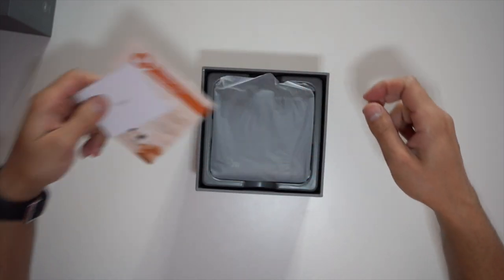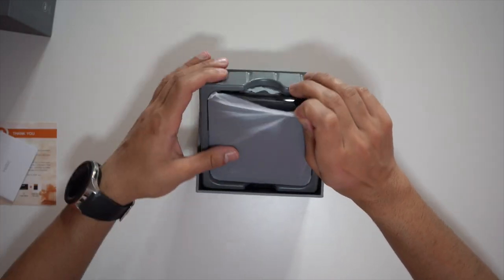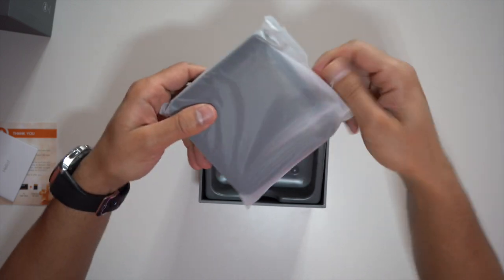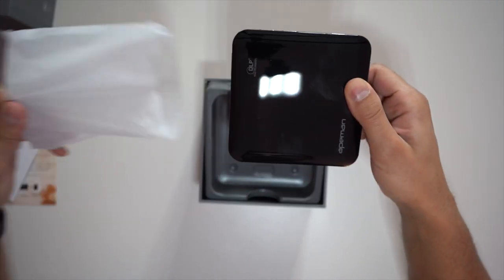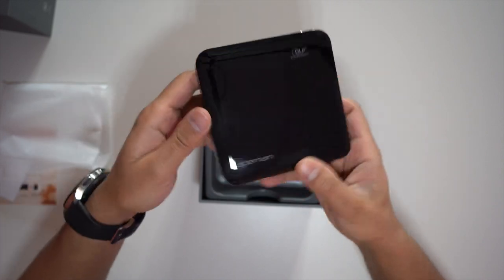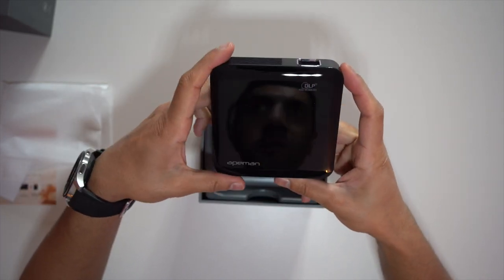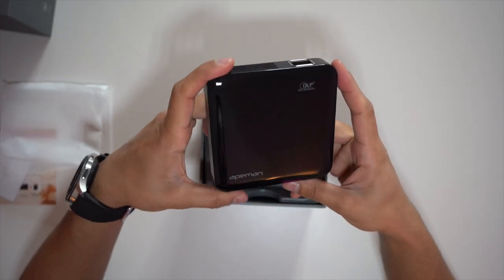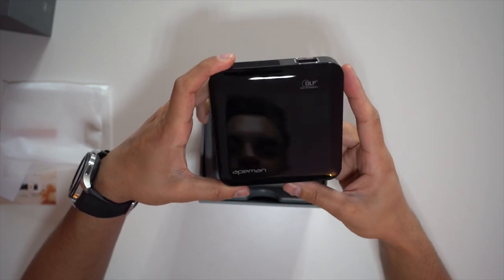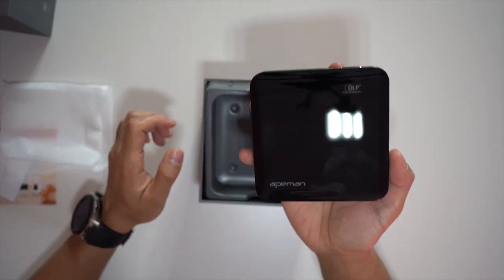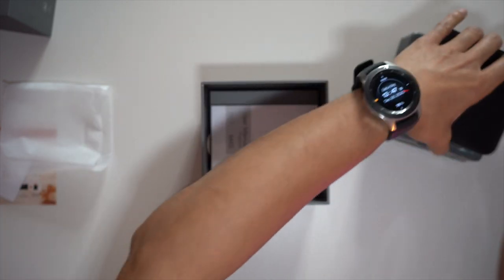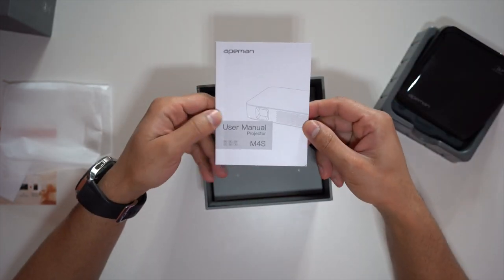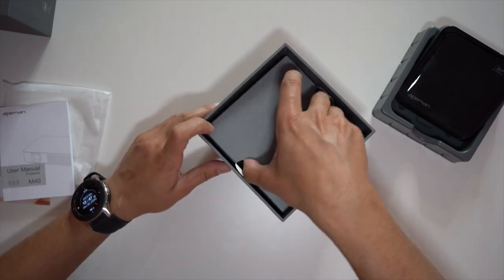So you have some welcome cards at the top. Here is the projector, this is 10.5 centimeters by 10.5 centimeters, it's a square. Look at the design on that, very shiny glossy black. I really like how compact it is and this only weighs 270 grams. You also have yourself the user manual.